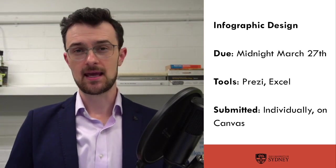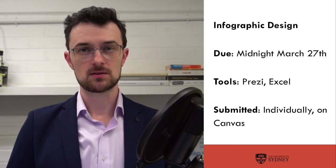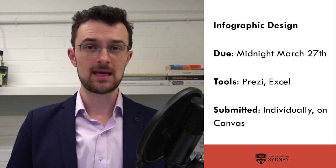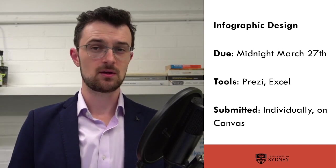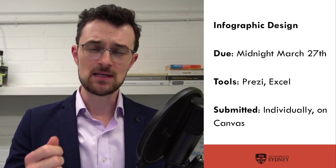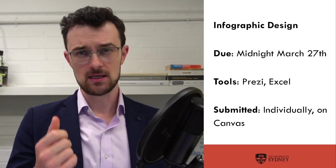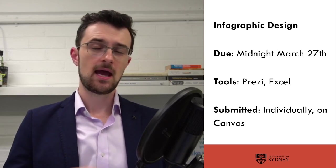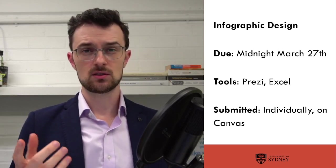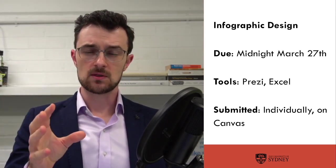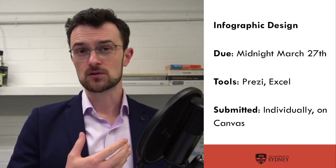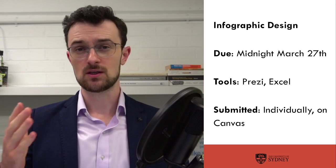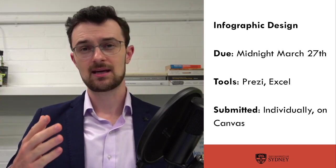The tools which we're primarily going to use for this are Prezi Design, which we've been learning in class, and Excel, which will be covered in some of the upcoming tutorials. Although it should be said that if you're more comfortable making an infographic in some other tool you should do so. Instructions on how to make that work will follow in this video, and it will be individual, submitted individually like all assignments in this course on Canvas.